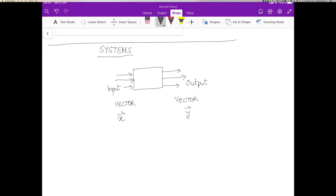The system really is operating on a vector which is a function of time and it creates another output as a function of time as well. So in fact, it transforms a vector function to another vector function, but these are functions of time.